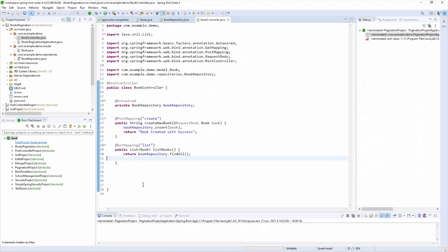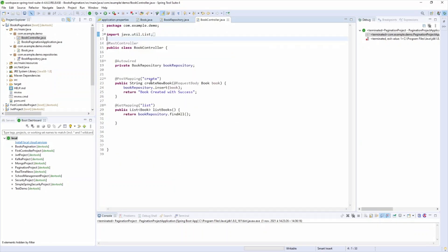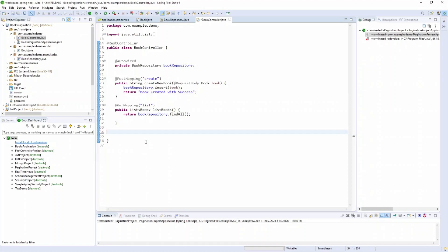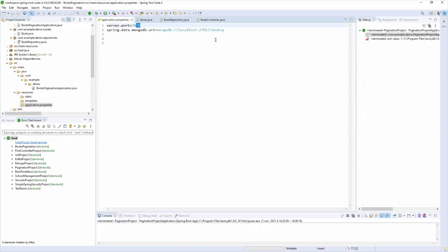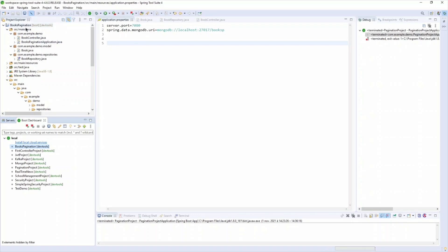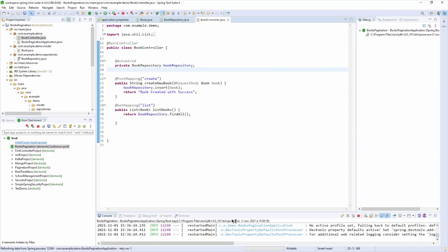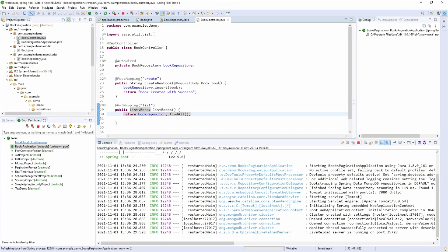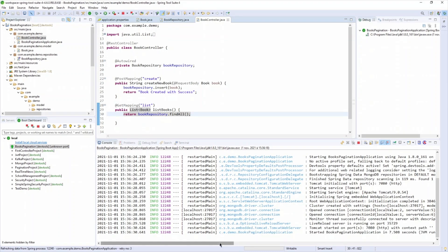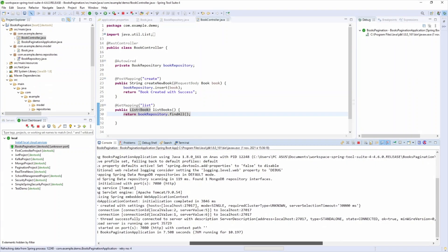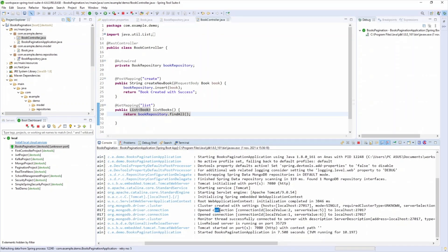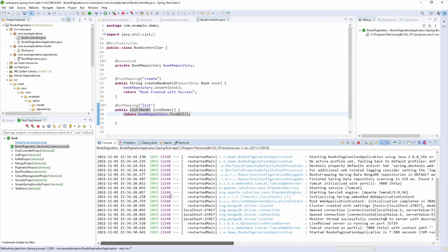We haven't created the paginated endpoint yet, but let's test these two endpoints first. I'll change the port to 7080 and run the project. The project starts well and successfully finds the MongoDB database — there are some opening connections shown in the logs.